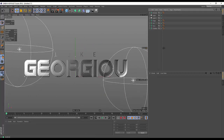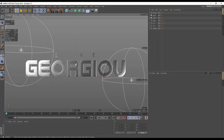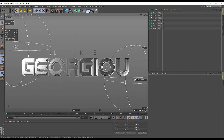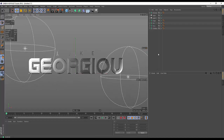So in part two we're going to be looking at doing some more detailed texturing and lighting, and then in part three we'll do animation and rendering. Maybe in part four we'll do some post-production as well. That's it for part one — I'll see you in part two, bye guys!